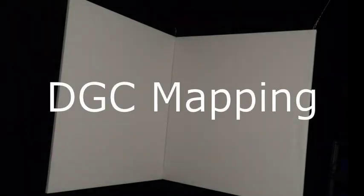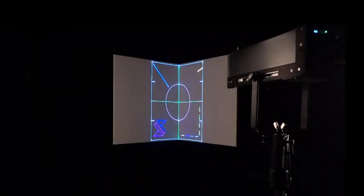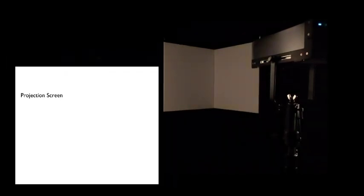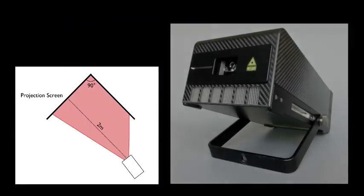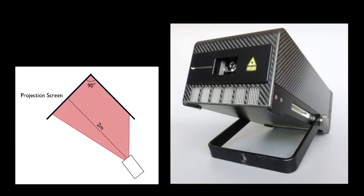How to Use Digital Geometric Correction on an Uneven Projection Screen. On a surface like this, you may ask yourself how can the projection image be correctly displayed on it? In this video, we would like to show you how you can easily correct your projection image by using DGC mapping. In our example, we have an uneven projection screen consisting of two panels positioned at an angle, and our Phanon Accurate Projector with integrated digital geometric correction.